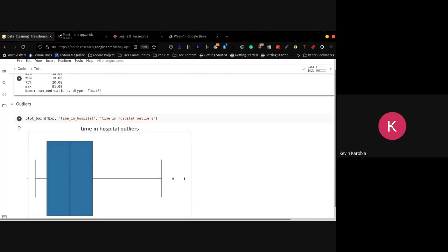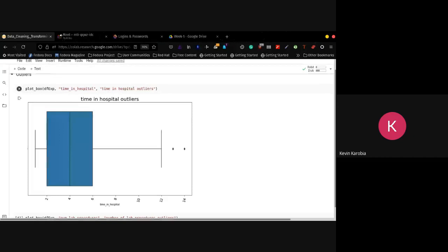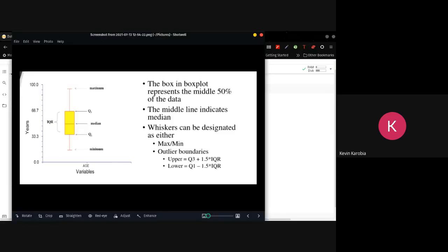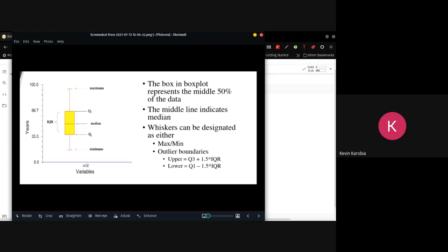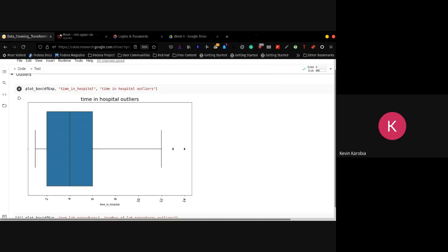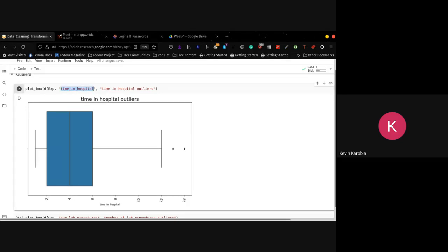Then we go to the next section, which is about outliers. Let's start with a box plot. This particular plot — the definition of a box plot — as you can see, this particular box in the middle illustrates the middle 50% of the data. So most of our data for time in hospital falls between two and six. This particular edge — the vertex of the box here, this particular line and this other particular line — illustrates the third and the first percentile.